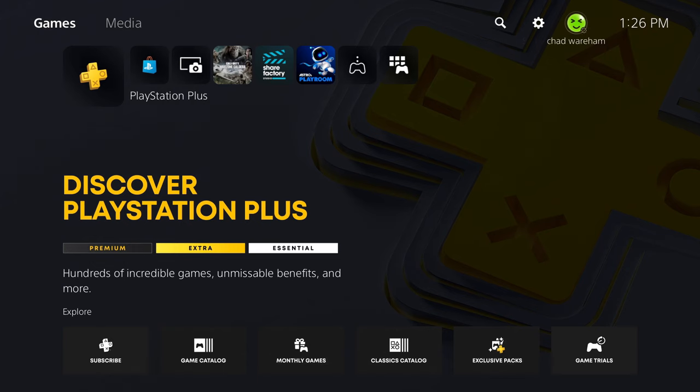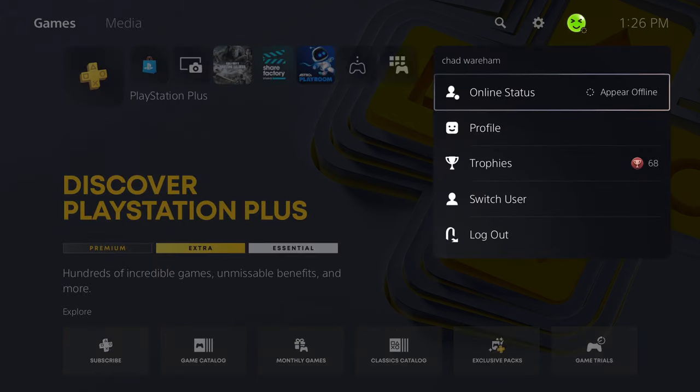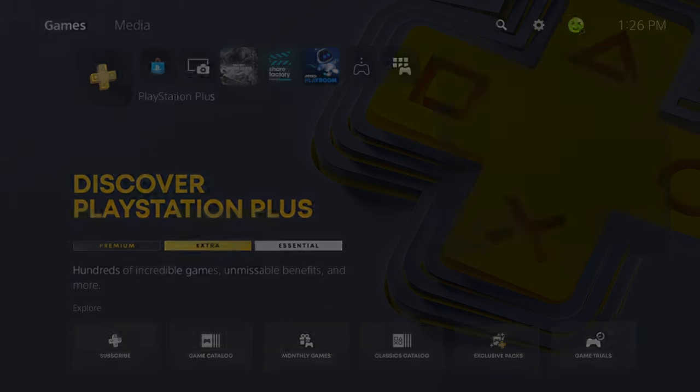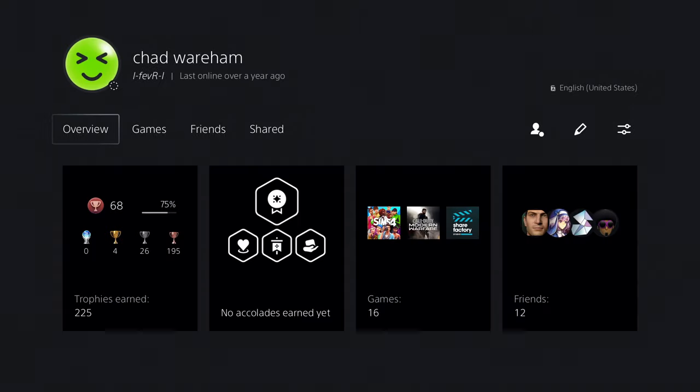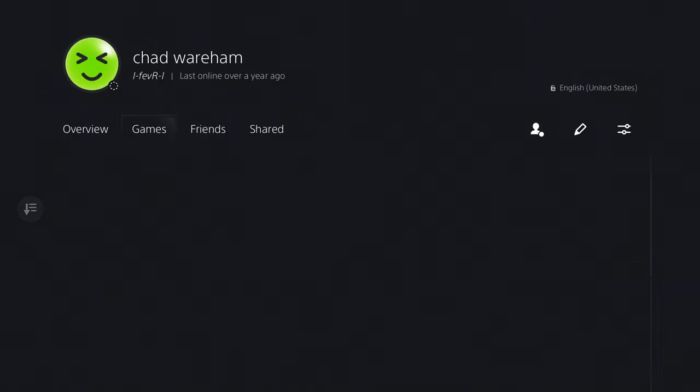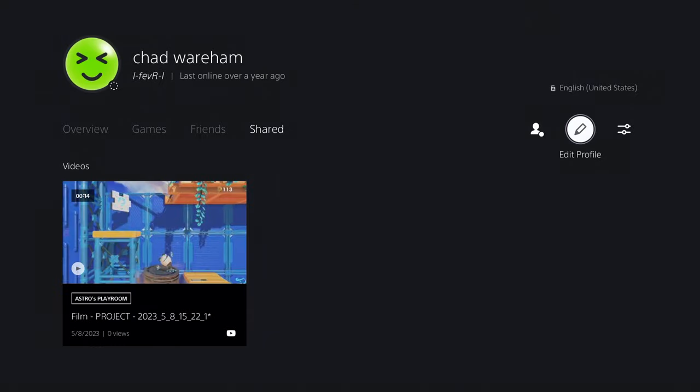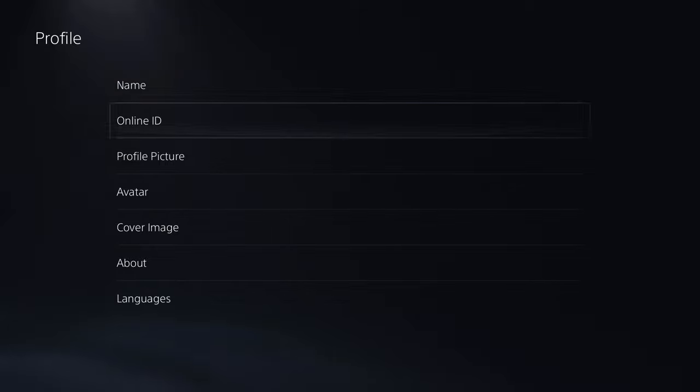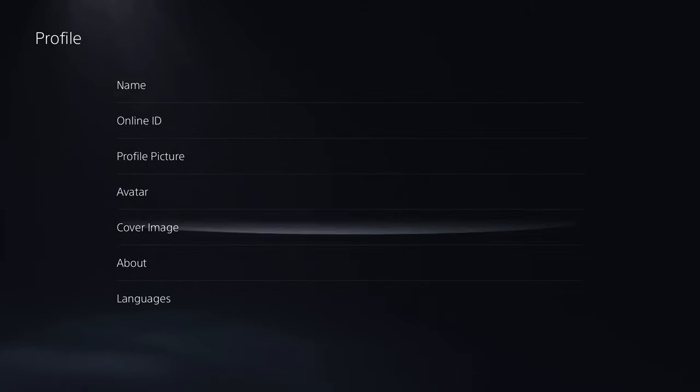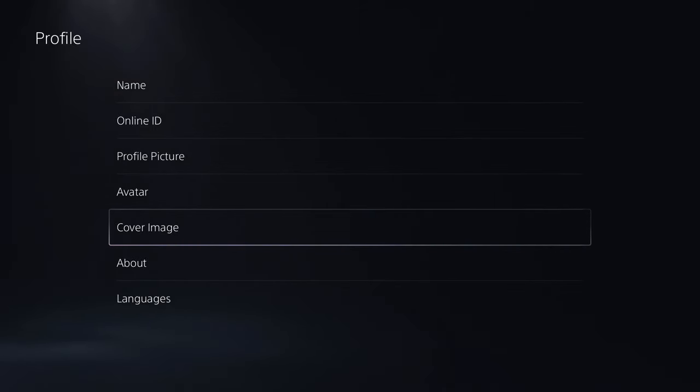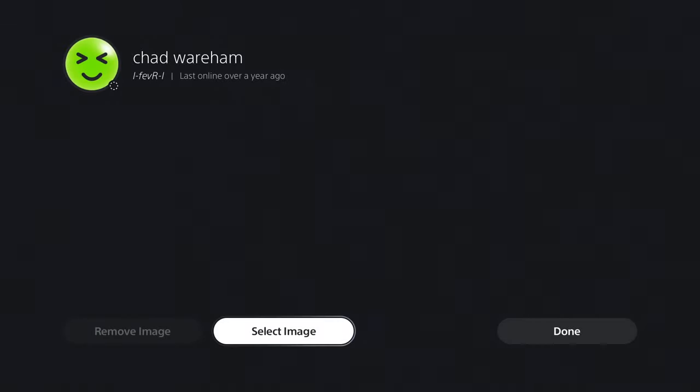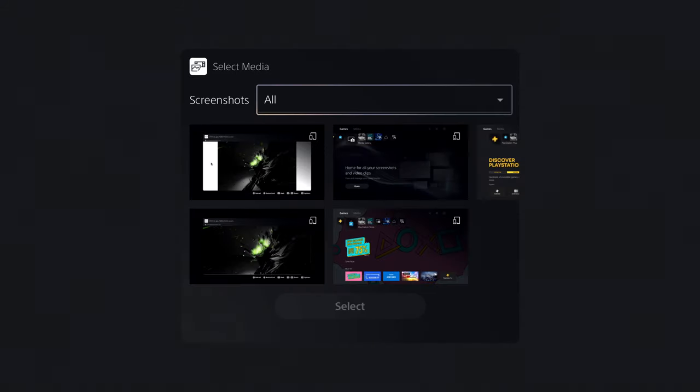And now, we're going to go to the profile picture in the top right corner. From here, we're going to go to profile, and then we're going to scroll on over towards edit profile. Now at this point, we're going to scroll on downwards towards cover image, and this is where we'll be able to select the image we just took.